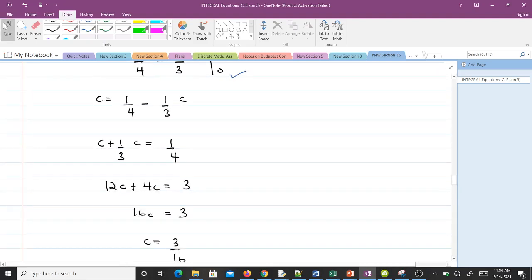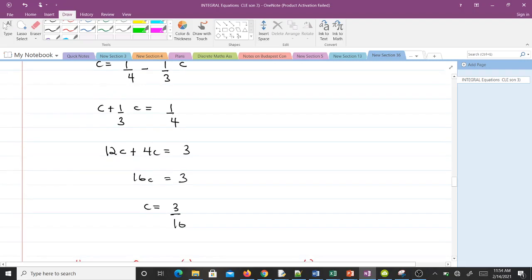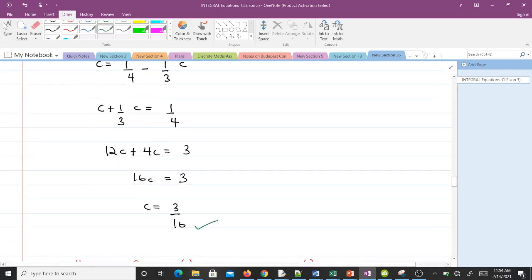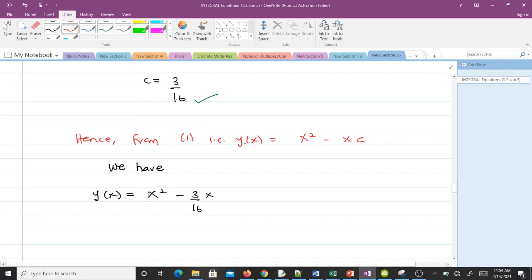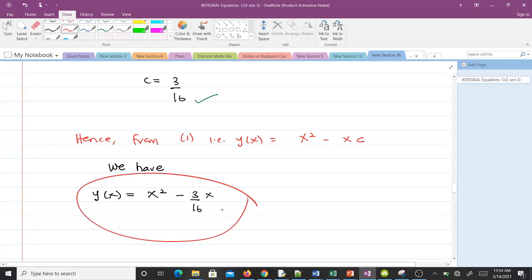We solve for c: collecting c terms and working through the algebra gives c = 3/16. Since y(x) = x² − x·c and c = 3/16, substituting gives us the final solution. We have successfully solved the integral equation and found our unknown function y(x).